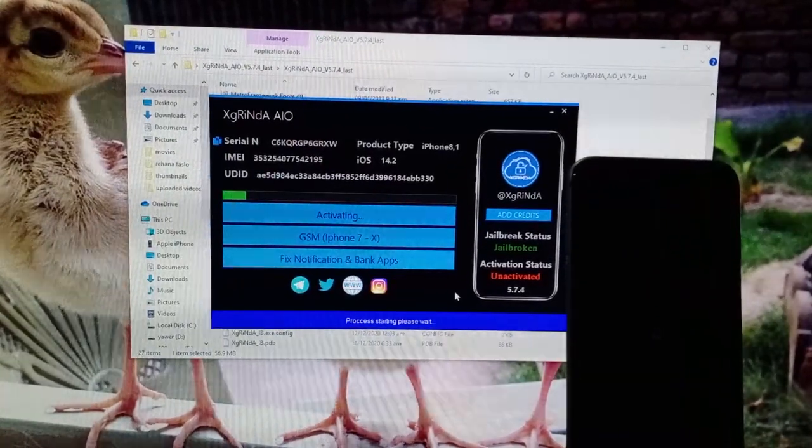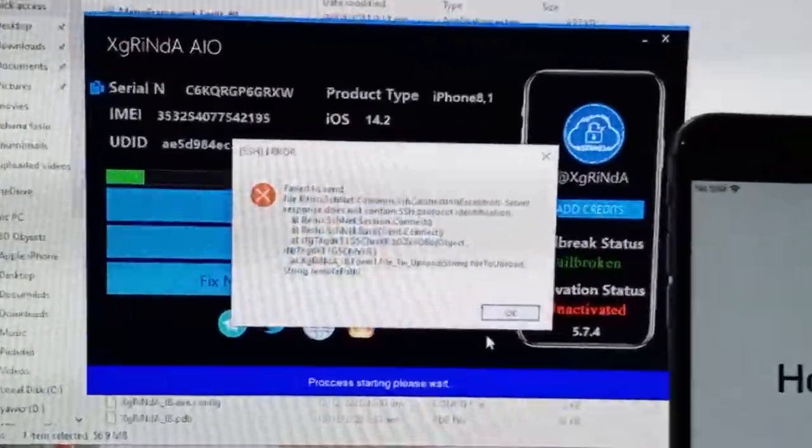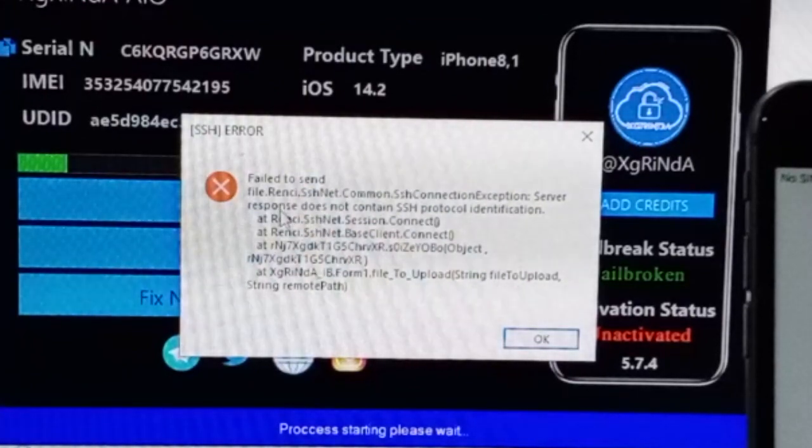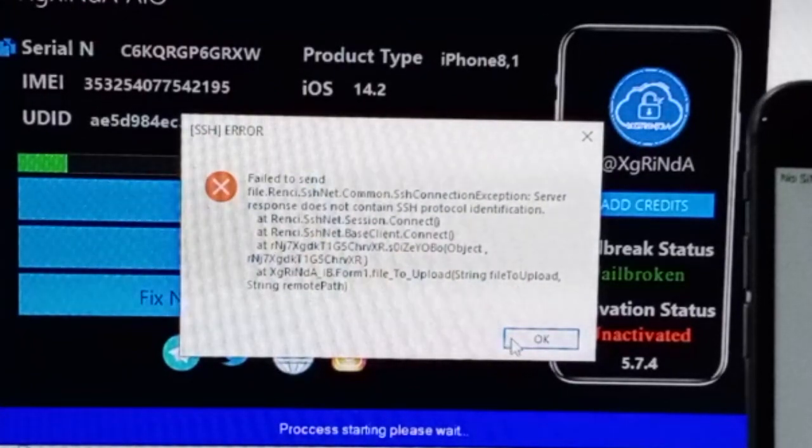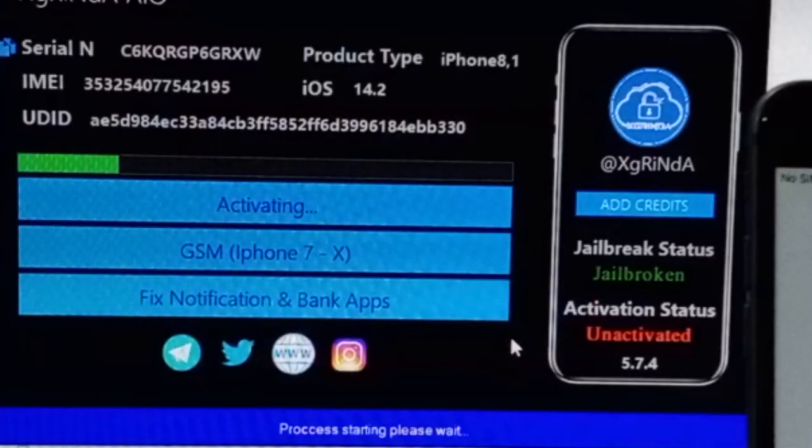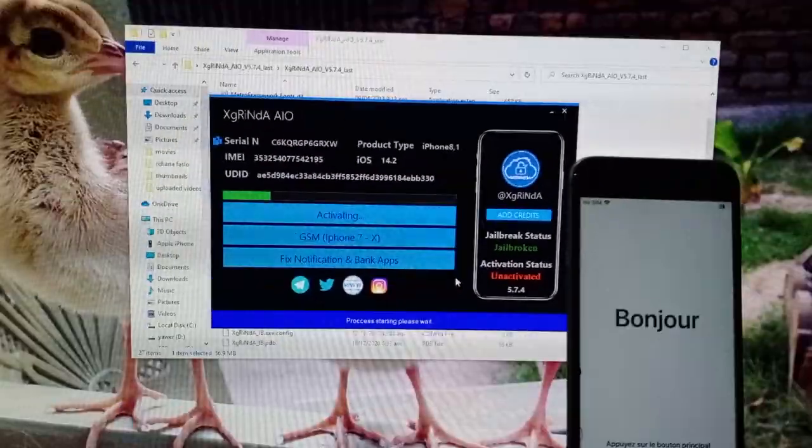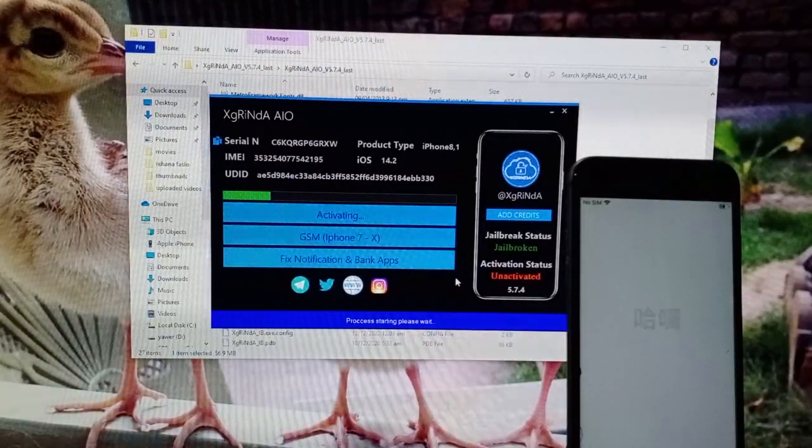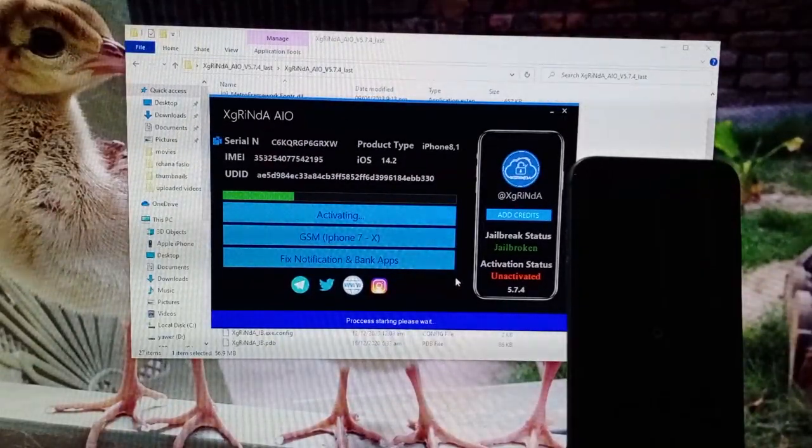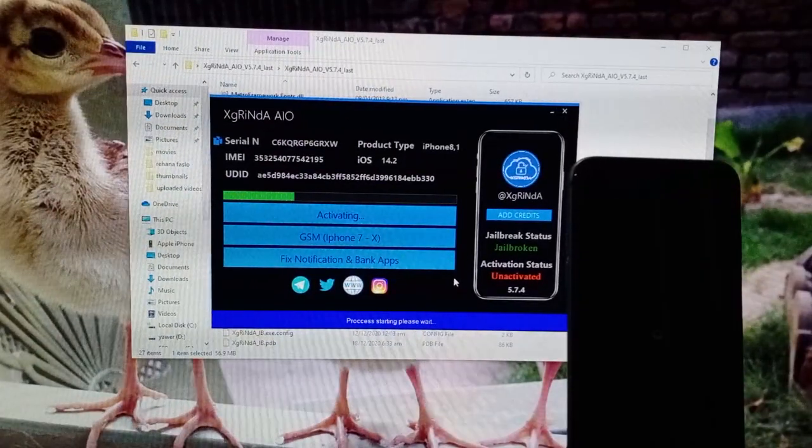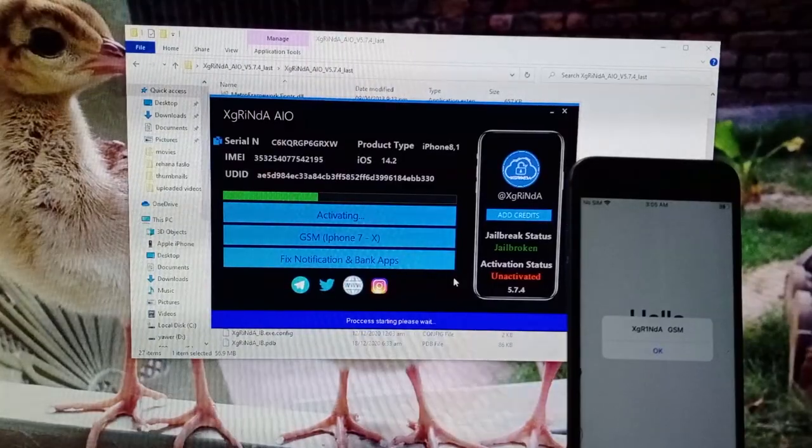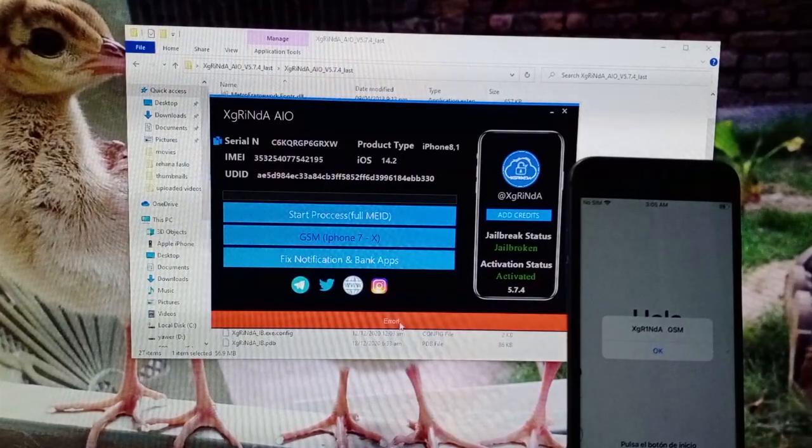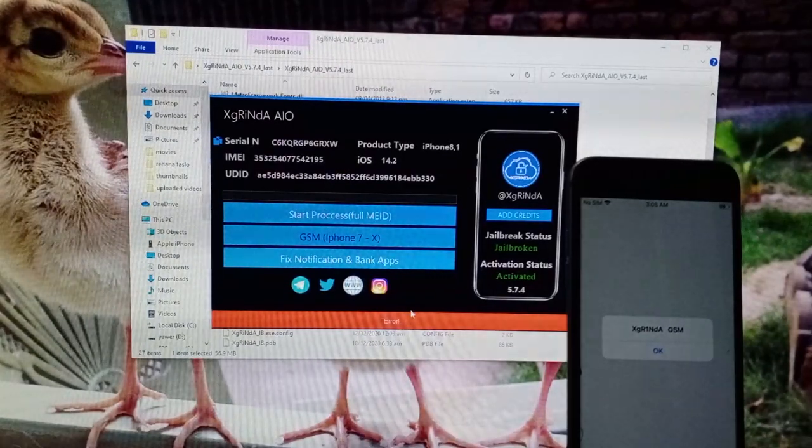Let this complete. Now you can see it gives an error, but you just have to click OK. Don't worry about it and let this progress complete. Now you can see it gives an error.